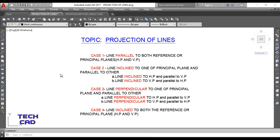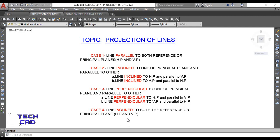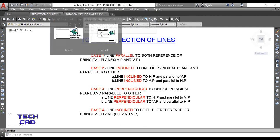Hello everyone, welcome back. We are here to discuss the topic projection of lines. In the previous videos I already discussed all three cases, and today I'm going to discuss the last case in the projection of lines topic: a line inclined to both the principal planes, that is the horizontal and vertical plane. Let's see the question.